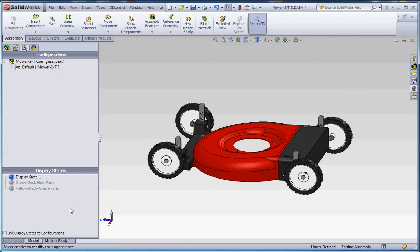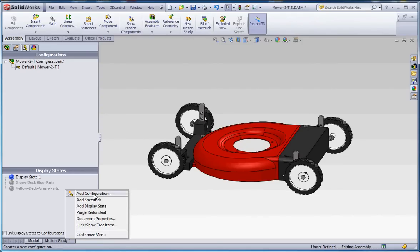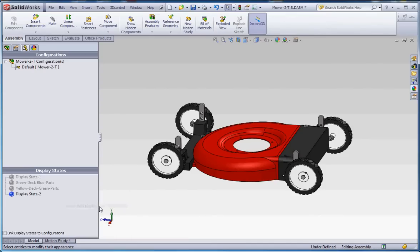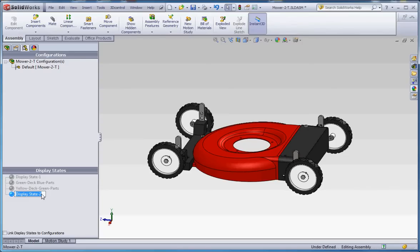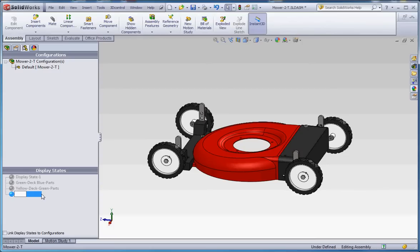To create a new display state, you just right click. Don't add a configuration, but add a display state and try to make it descriptive. I already have a green deck blue parts, yellow deck green parts. One advantage to painting your parts, especially at assembly level, is that painting any part in an assembly is attractive when it comes to purchasing it. A yellow and green lawnmower is certainly more coveted, a John Deere lawnmower, than some other different color from some unknown brand out there.